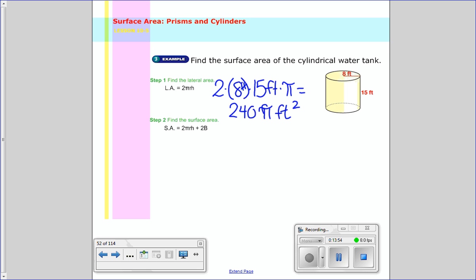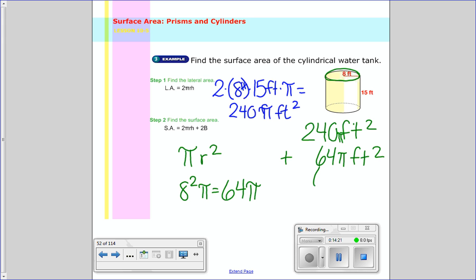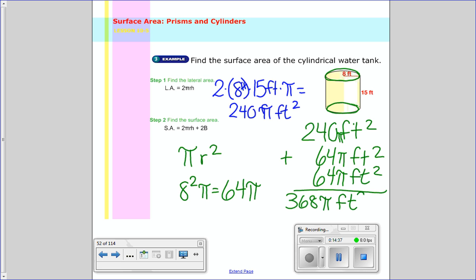So now we go ahead and do the bases. The base here is a circle, so the area is pi r squared. My radius is 8, so 8 squared is 64 pi. So my lateral area is 240 pi feet squared, plus one base which is 64 pi feet squared, and then the other base which is also 64 pi feet squared. So 240 plus 64 plus 64 gives you 368 pi feet squared. The approximate area, when you times it by 3.14, you get 1,155.52 feet squared. That is your answer.